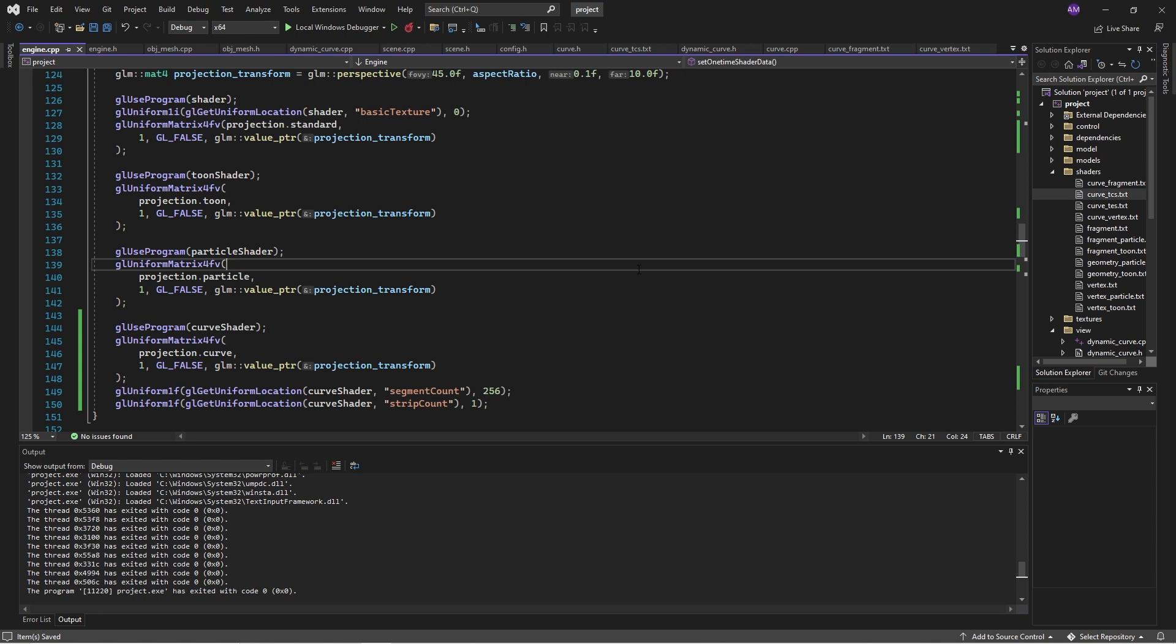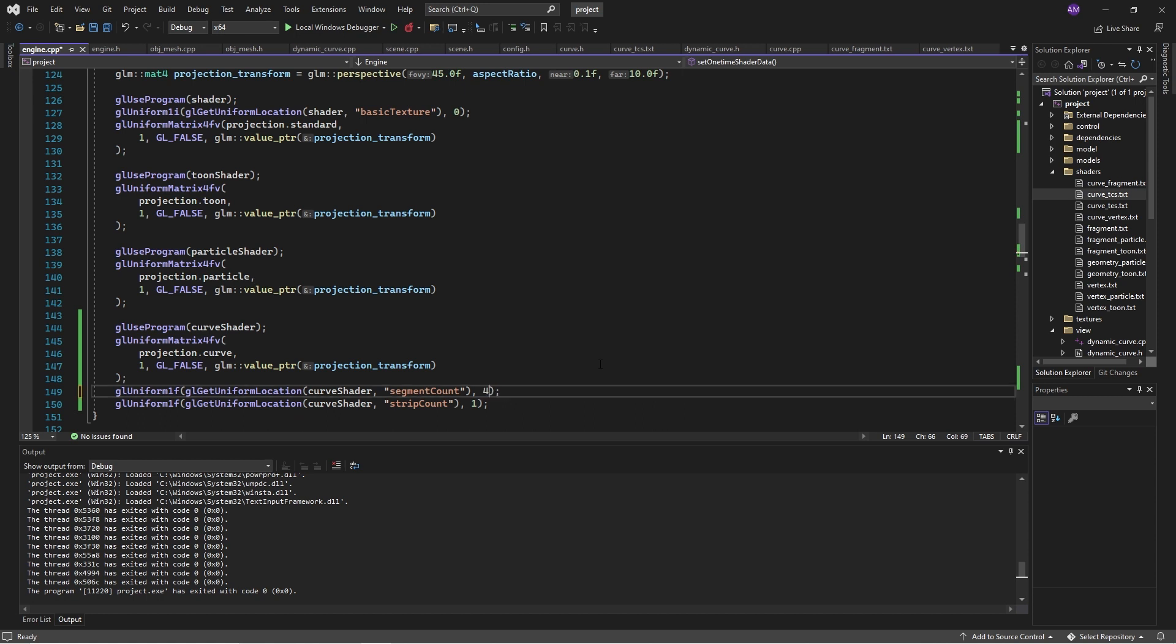In the demo you just saw, we had a spline, a Bézier curve, and we got this by passing in just four data points, four control points, which were used to generate the curve.